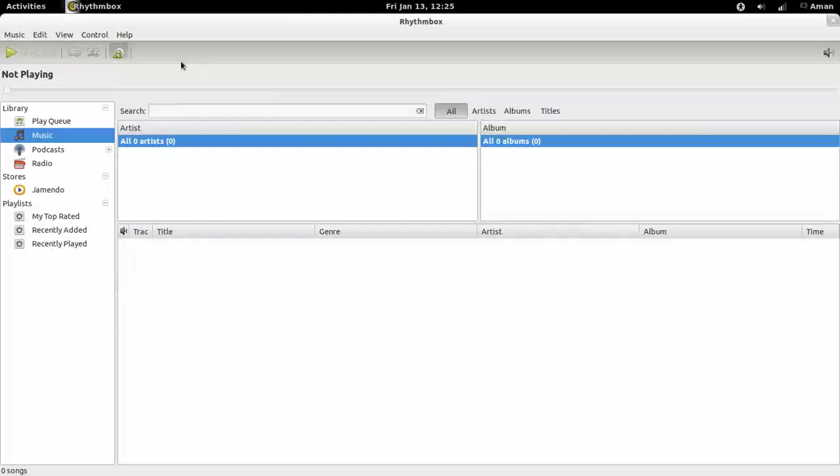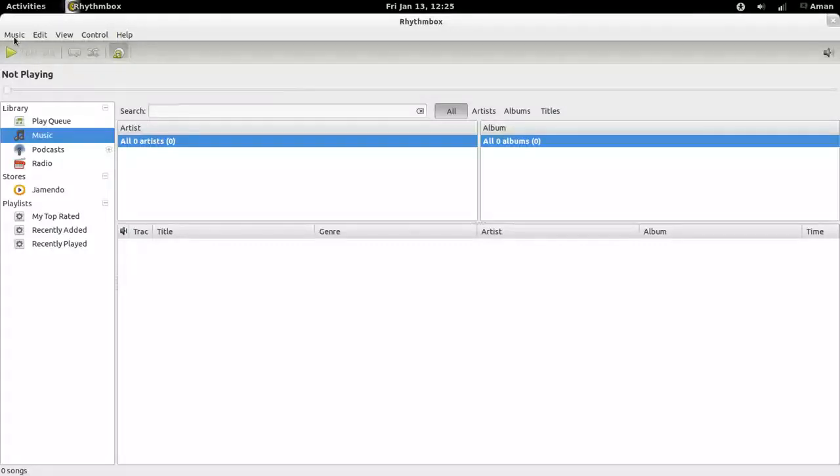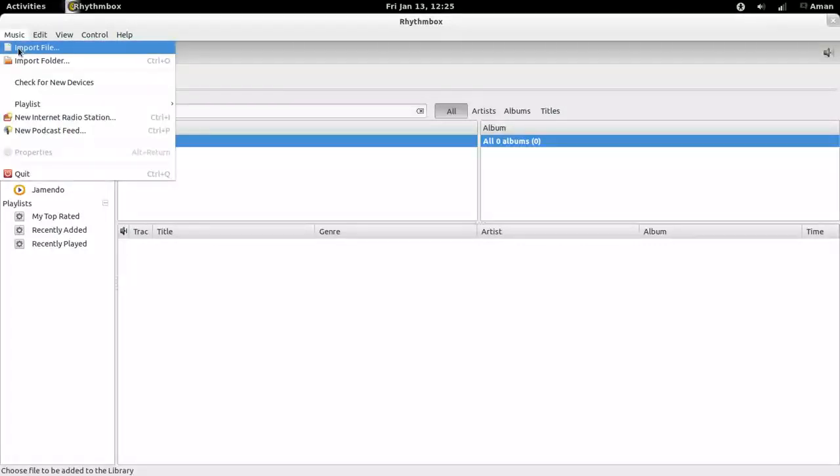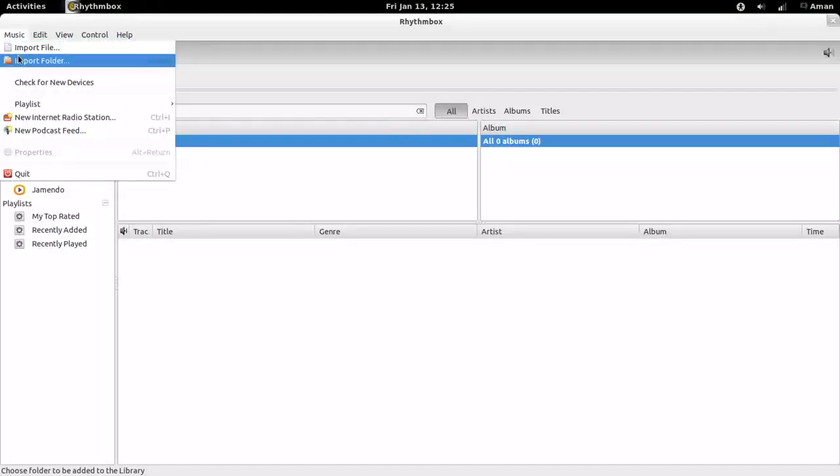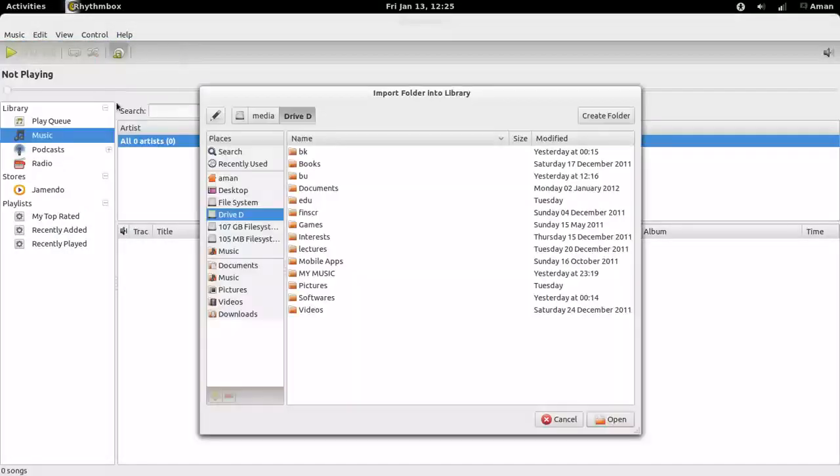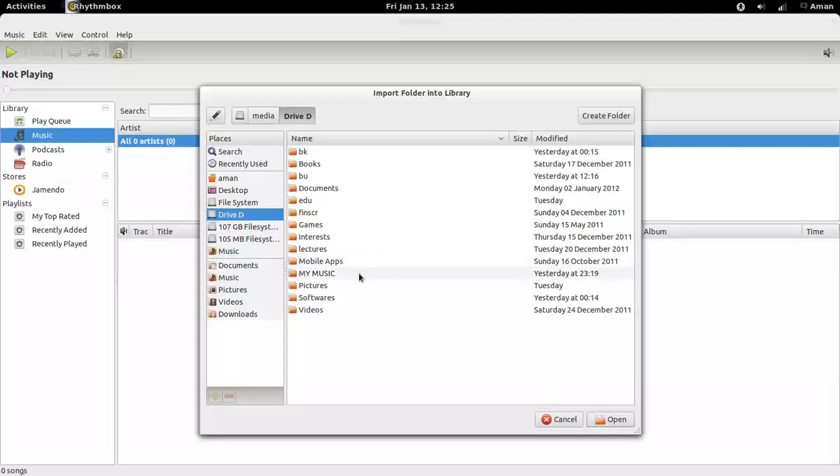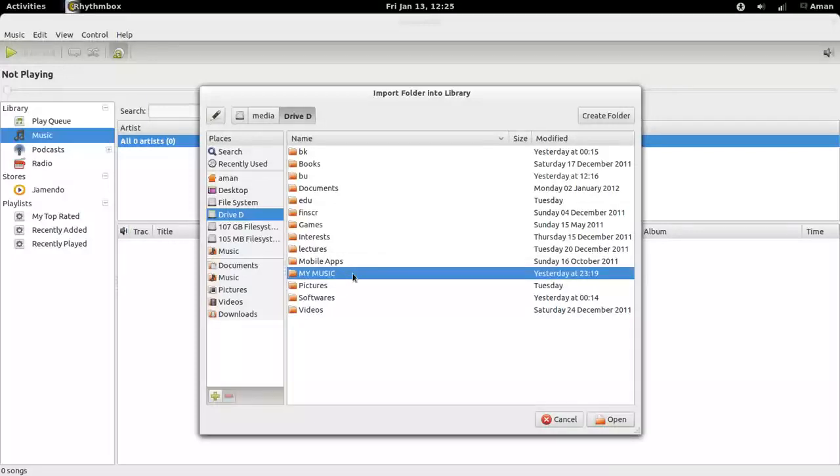Now let's see how to import music collection to Rhythmbox. Import file will import a single music file, and import folder will import a folder full of music. I keep all my music collection in this folder, so I am importing this.